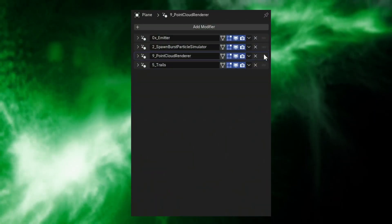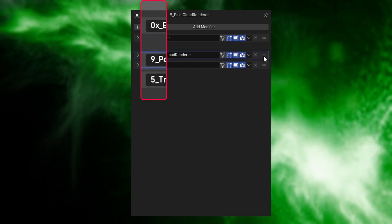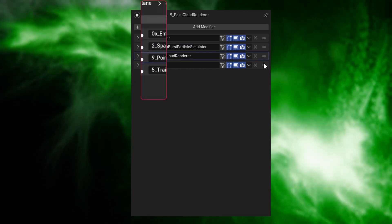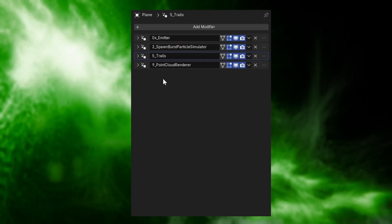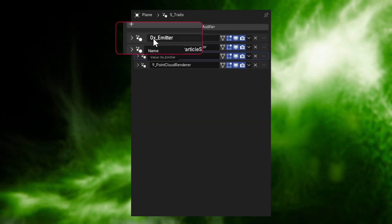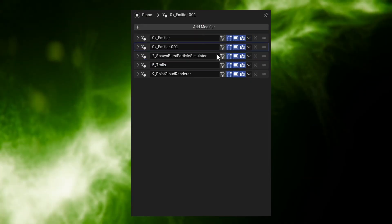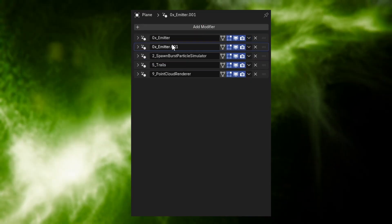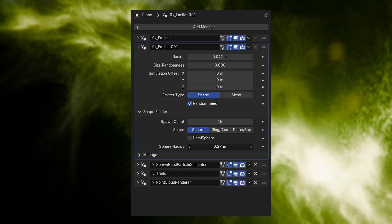When stacking modifiers, pay close attention to the numbers in their names. Modifier 0 should always be at the top of the stack, followed by the rest in numerical order. If you see an X next to a number, that means you can use multiple copies of that modifier stacked together.